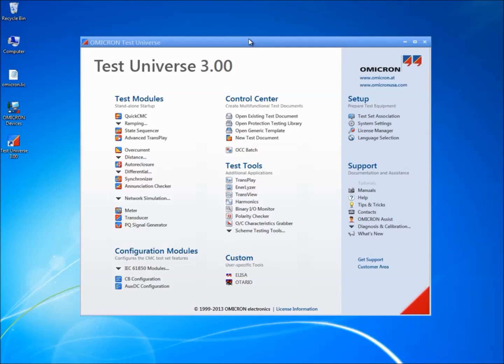Various Test Universe software options are available depending on which software package has been purchased. Each package offers a selection of test modules, tools, and functions.